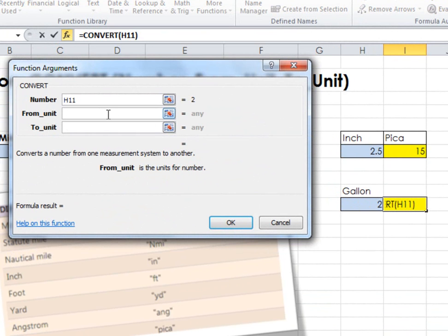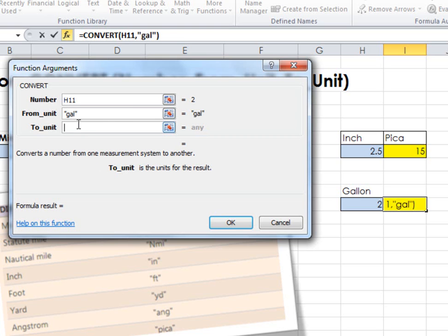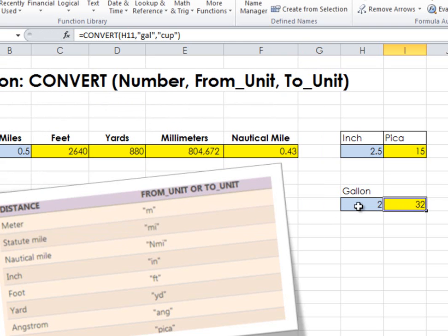What is the from unit? I'm going to say gallon. I know that it's 'gal'. And in this case, I'll say, how many cups? So 2 gallons equals 32 cups.